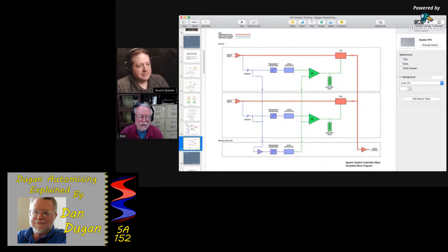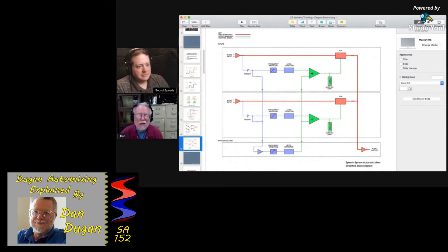We take a sum of all the channels — this is a mixing bus. We take the sum of all the channels before the processing, so that's raw, and we just sum that and put it through the same kind of level detecting. We run that back as a reference to all the channels so in each channel we can look at the ratio between the sum of all the channels and that individual channel.